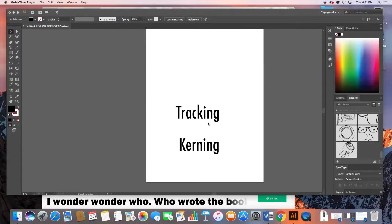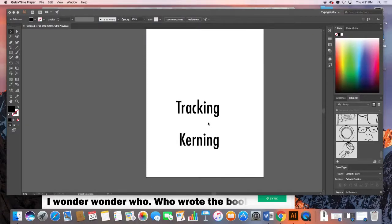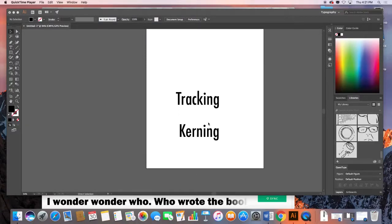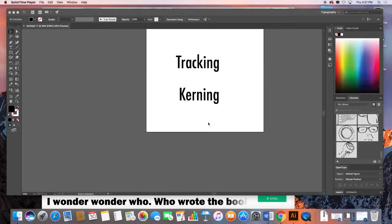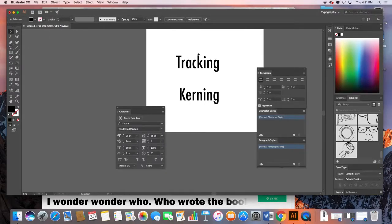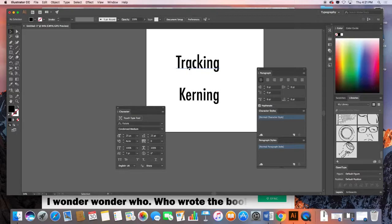I just want to show you a couple of other features of managing type. I want to take a look at the difference between two terms that are common in typesetting. One is tracking and the other is kerning.